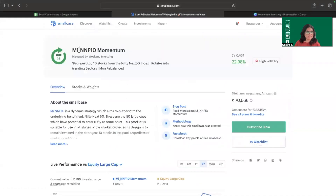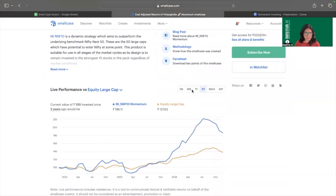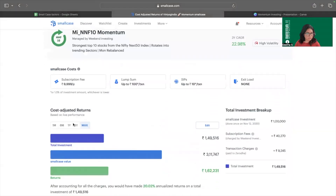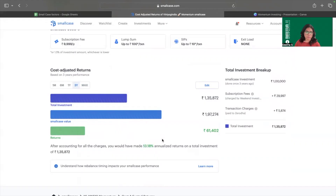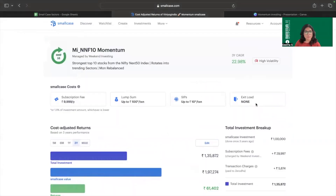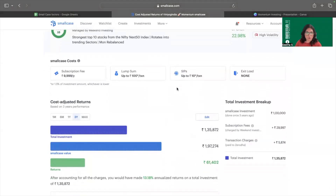For this particular smallcase, the three-year CAGR is 22.98%. Looking at the cost-adjusted return for the three-year period, the returns fall down to 13.18%. The subscription fees are adding up significantly to the cost, along with transaction fees paid to the platforms. This is one reason why we simply cannot take the number listed and compare it plainly with other smallcases to make a decision.